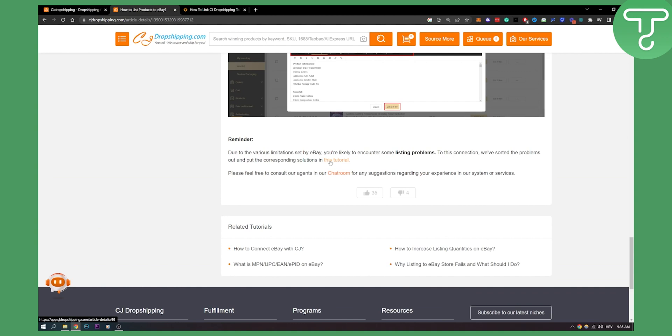This happens a lot with eBay and CJ dropshipping just because eBay has a lot of limitations already set on their platform. So thank you guys for watching. I hope this video is useful to you and we'll see you in the next video.